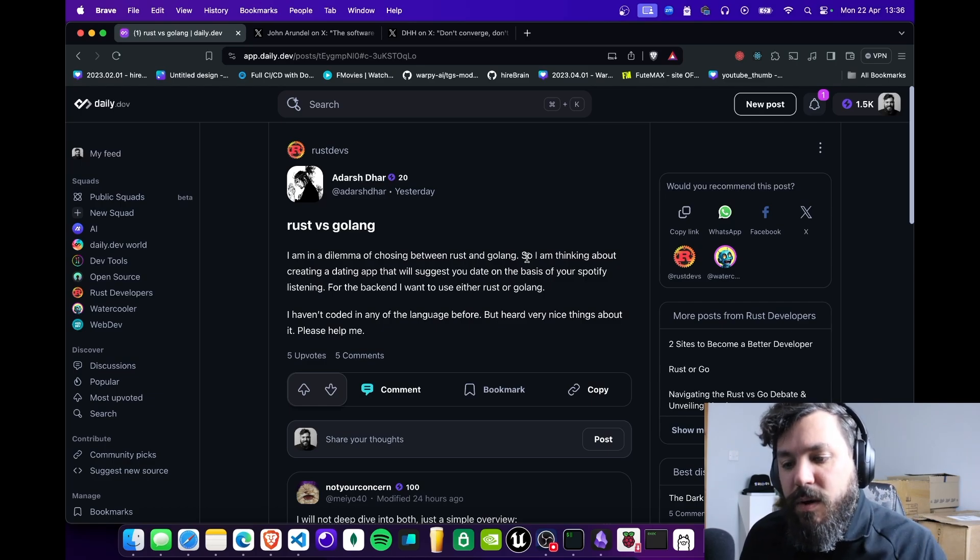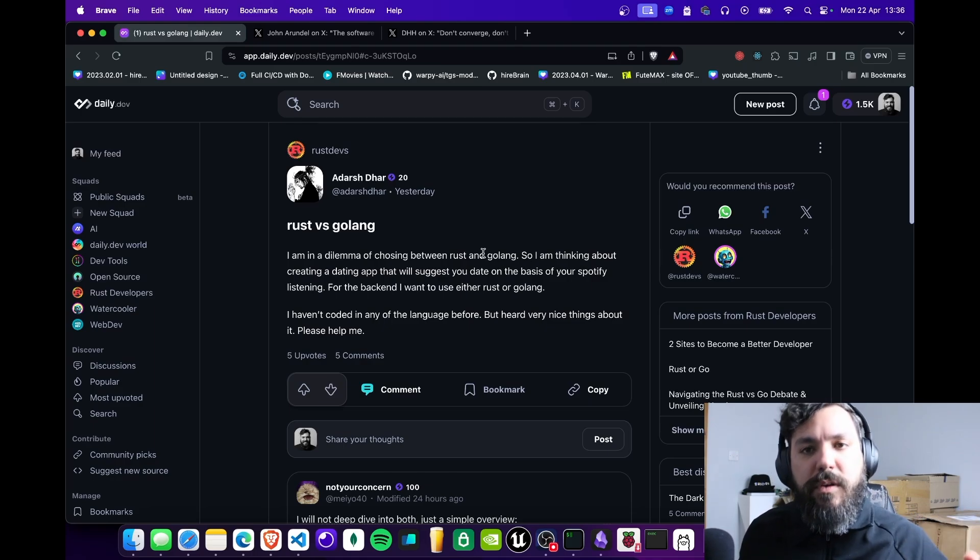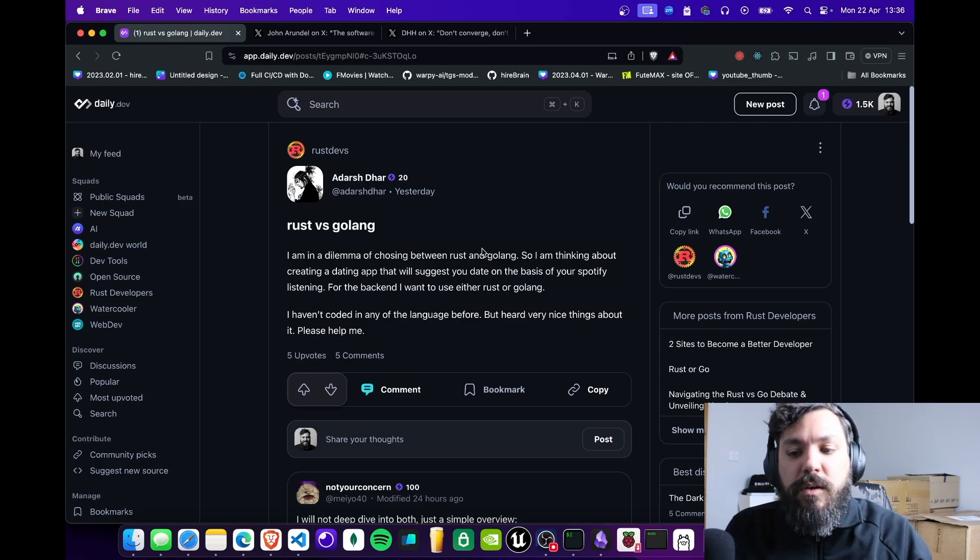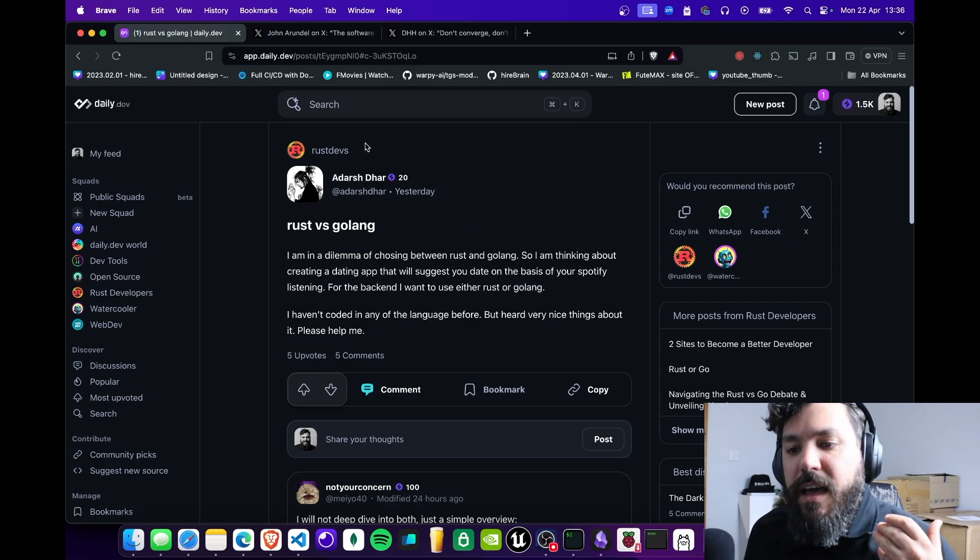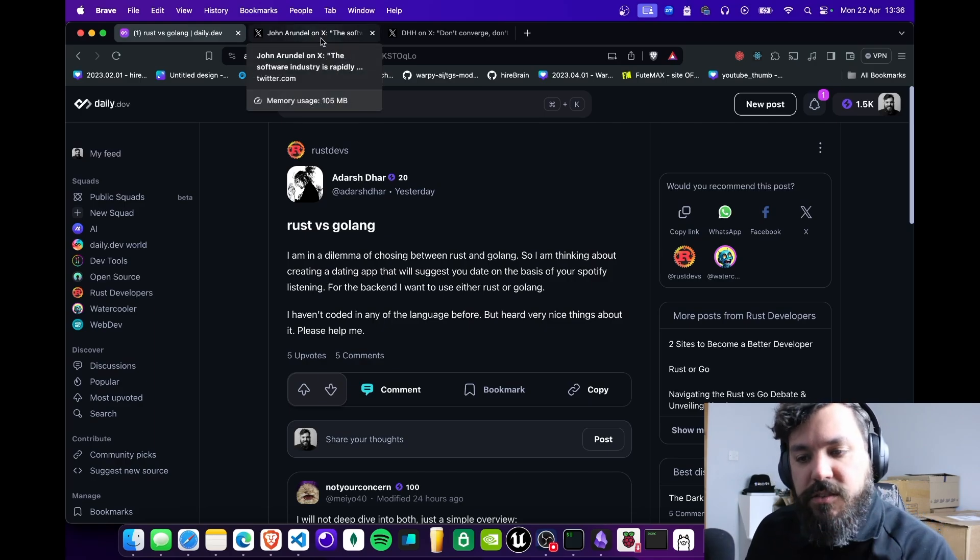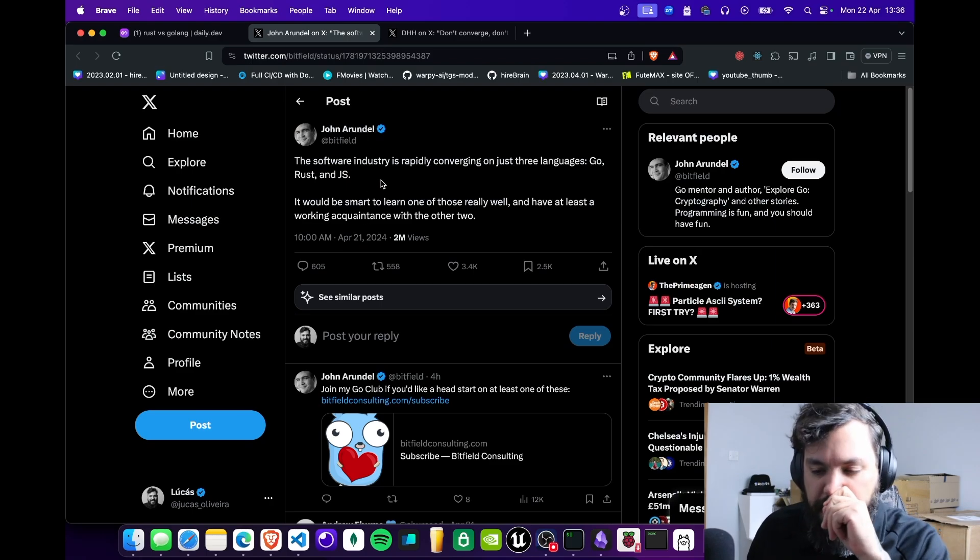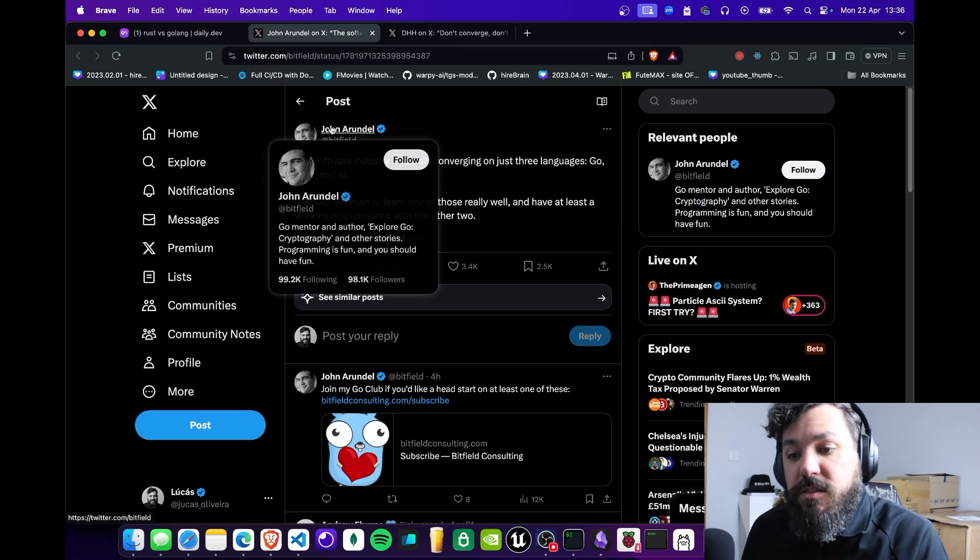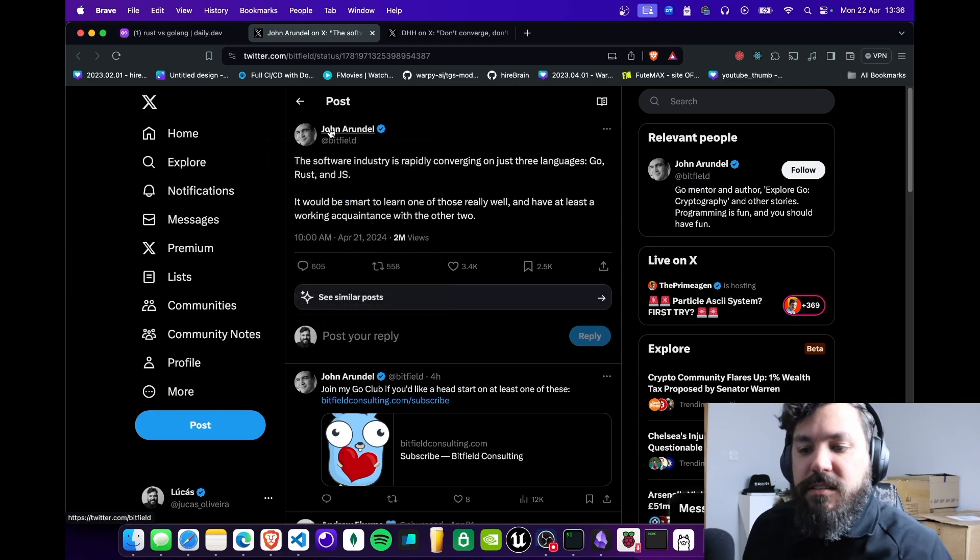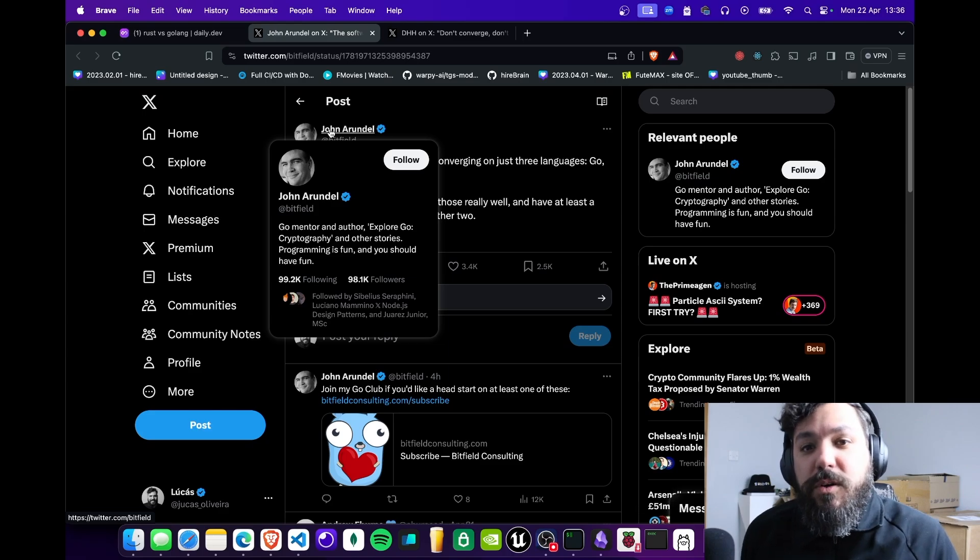That's why when you go into a dilemma with programming languages, you have to see which one fits more the requirements that you want to work on. It's really interesting nowadays, this kind of dilemma between Rust and Golang. I saw this post here about this guy—I actually don't know this person but it looks like he's a very important person.